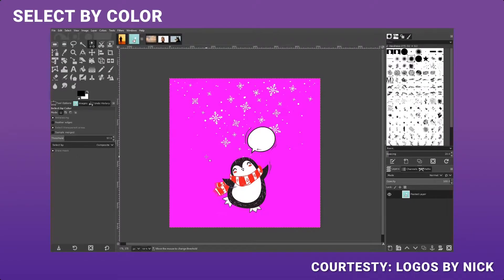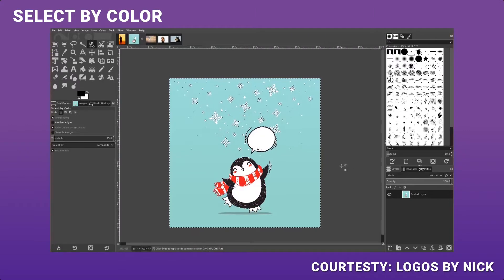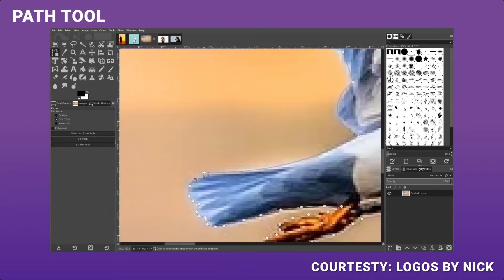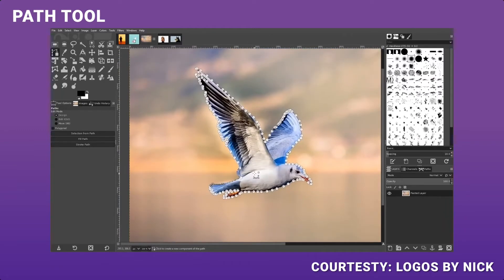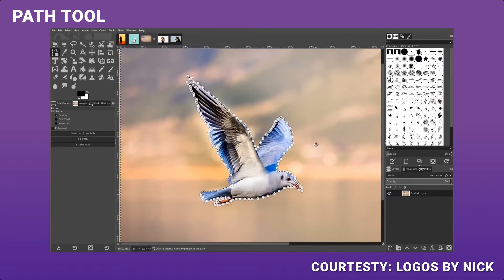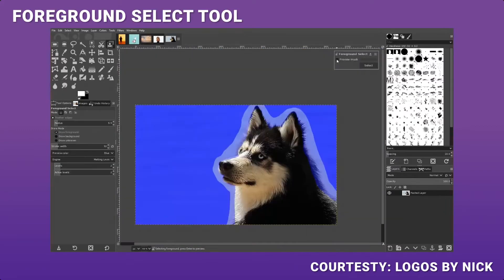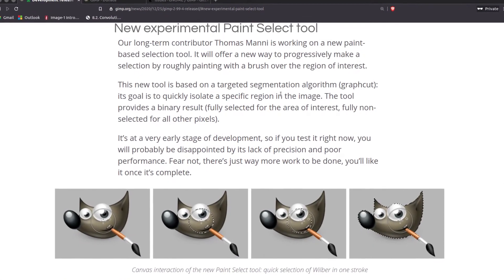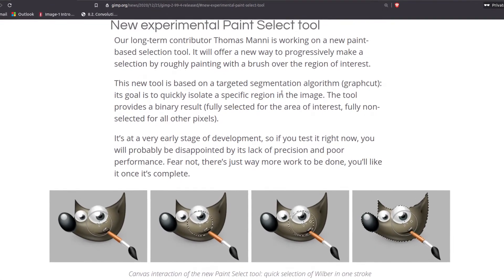Earlier, in order to select images from the background, you either had to use the path tools, the free selection tool, the awesome but slightly annoying foreground select tool, or various other methods. Well, to complement these, the GIMP team made a brand new tool called the Paint Select Tool.